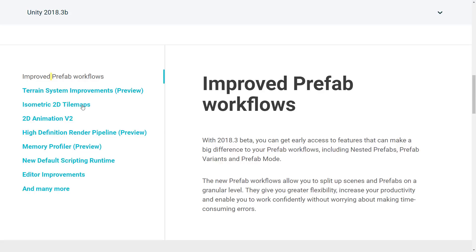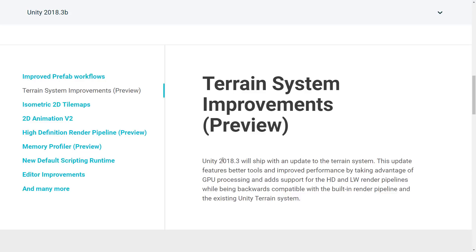On top of that, we've also got terrain system improvements. Gaia, a landscape system demonstrated in an earlier video, had problems working with Unity 2018.2 because the terrain system doesn't work in the high-def pipeline. Trees didn't render correctly in the lightweight pipeline, and in the high-def pipeline terrain didn't work at all. Hopefully Gaia will now work with these terrain improvements, so it's definitely nice to see that come into this release.